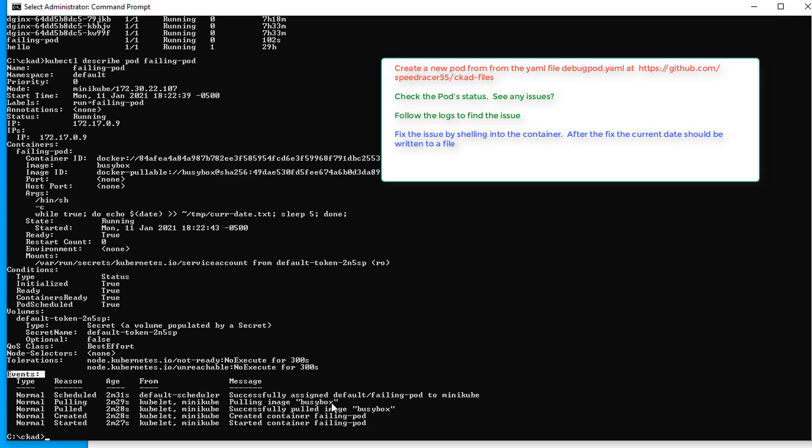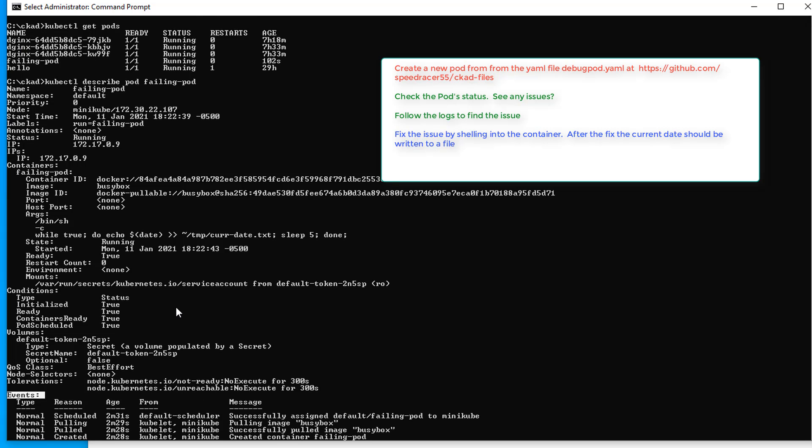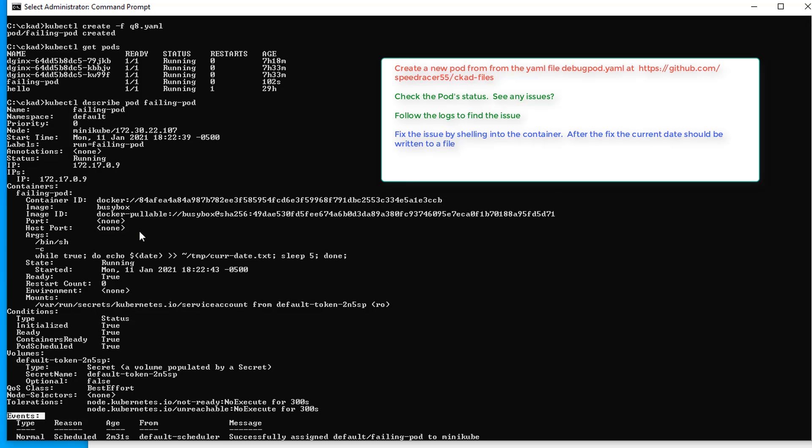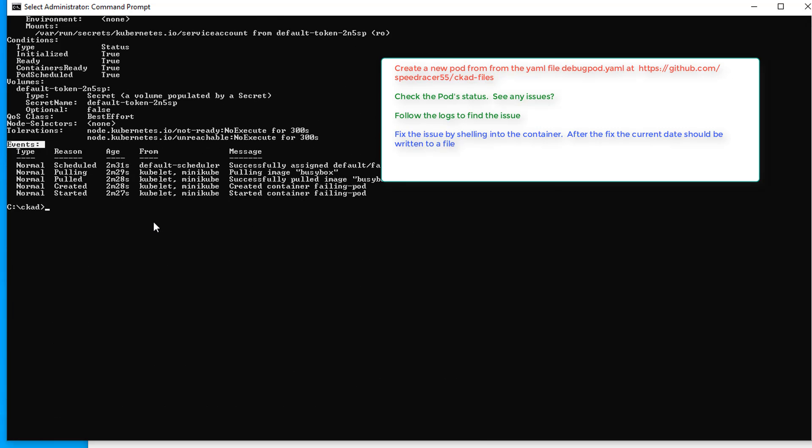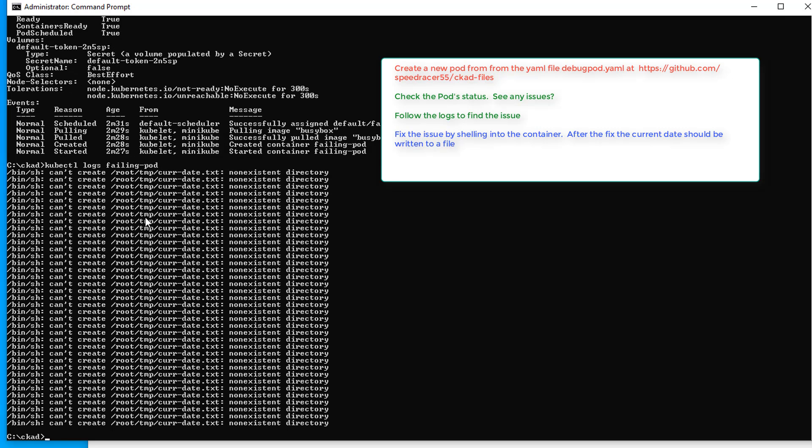When I say events, this is what I mean. And we successfully pulled the image, started a container. Everything looks pretty good there. I'm just going to check here for anything crazy. Everything looks pretty good here. So it could just really mean literally the logs. So kubectl logs and the name, it's called failing pod. Oh, there we go. Can't create root temp current date text.